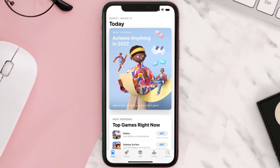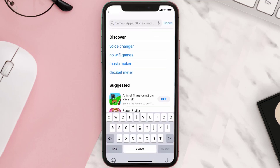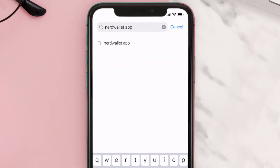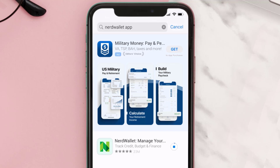Open up the App Store on your device and then tap on the search icon in the bottom right corner. Search for the NerdWallet app, and if you see the update button right next to the app name, simply tap on it to make sure you're running the latest version.